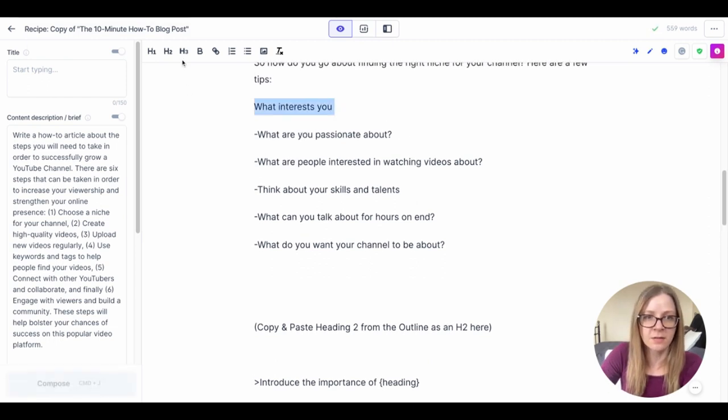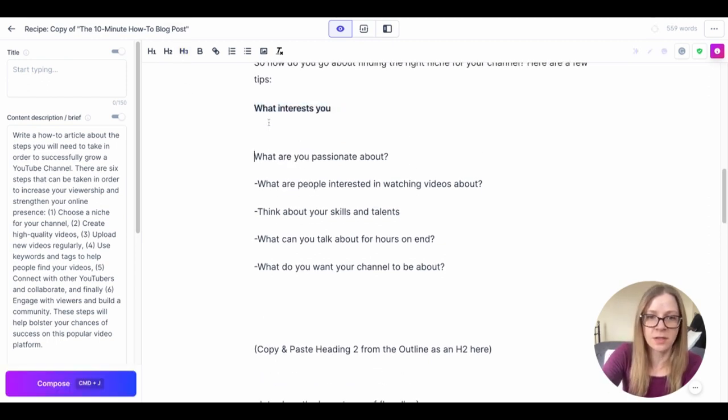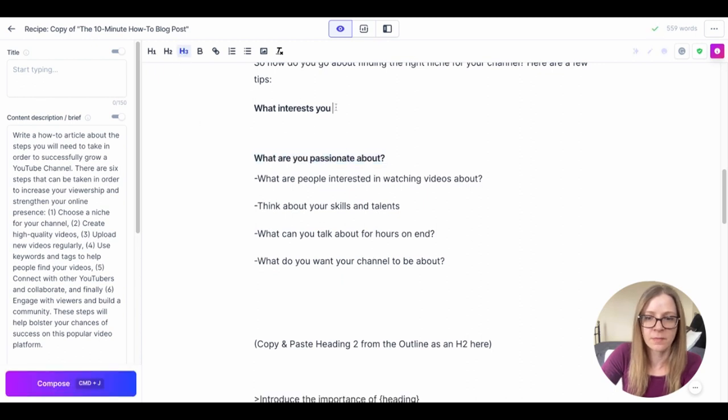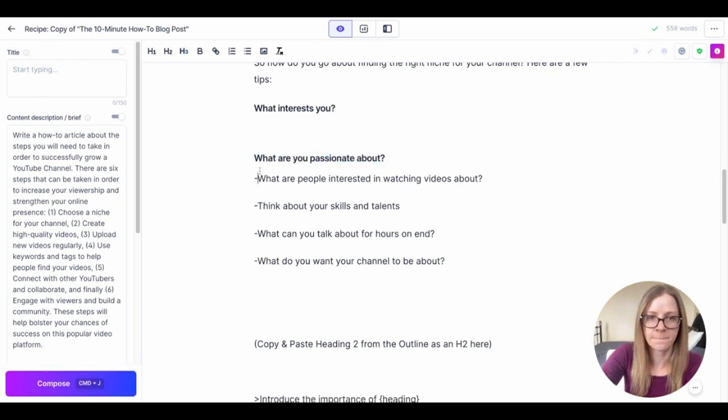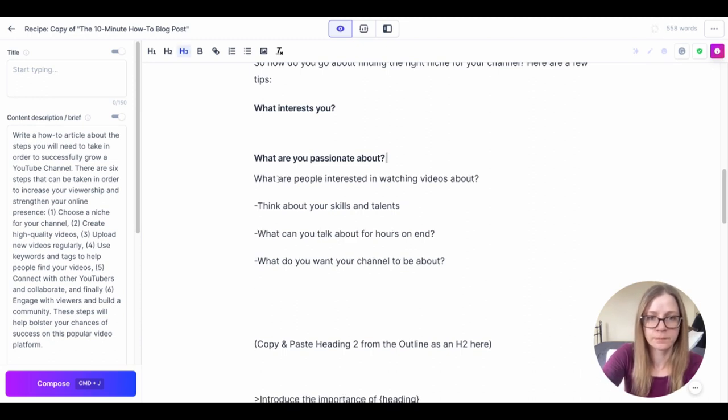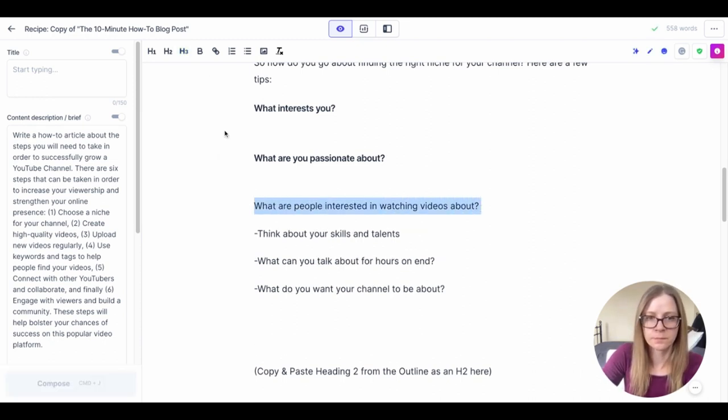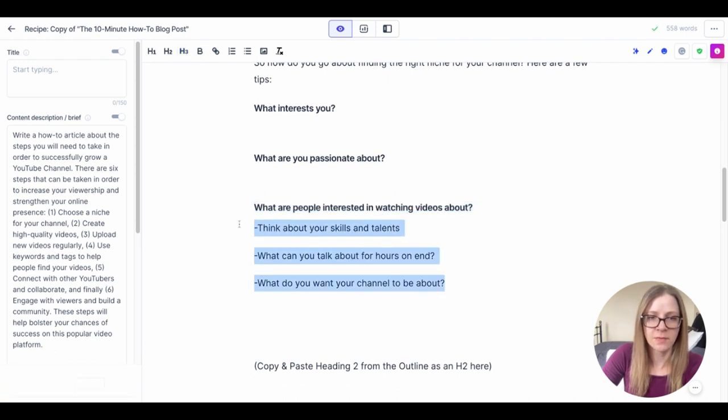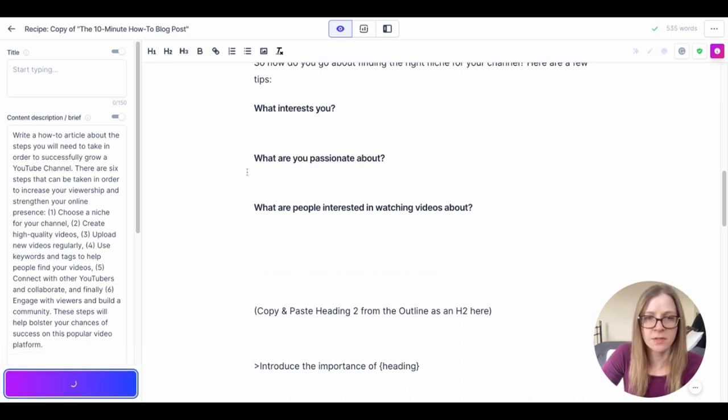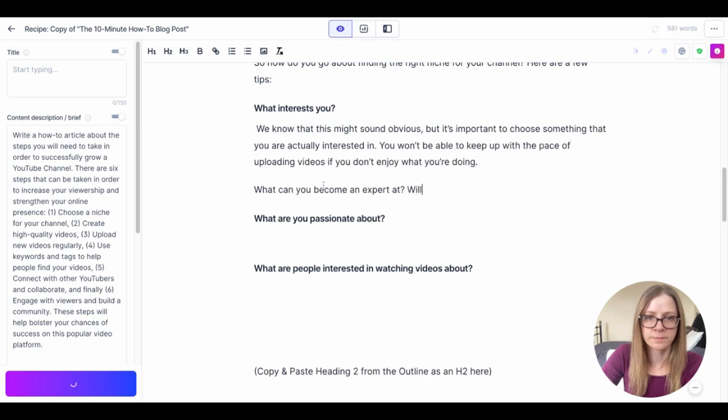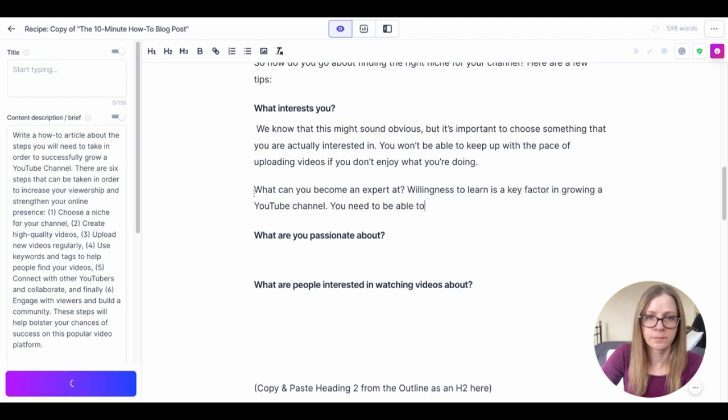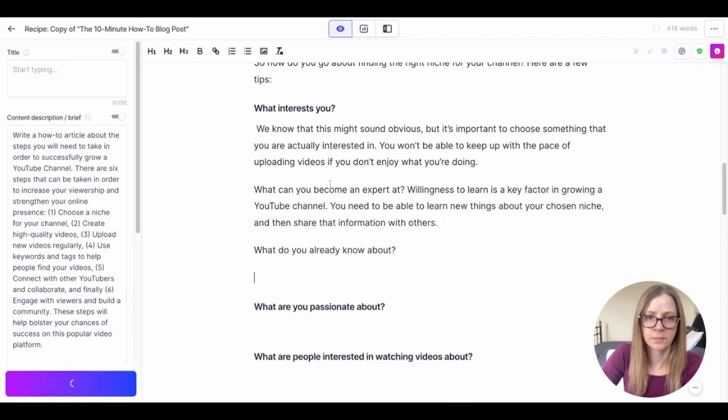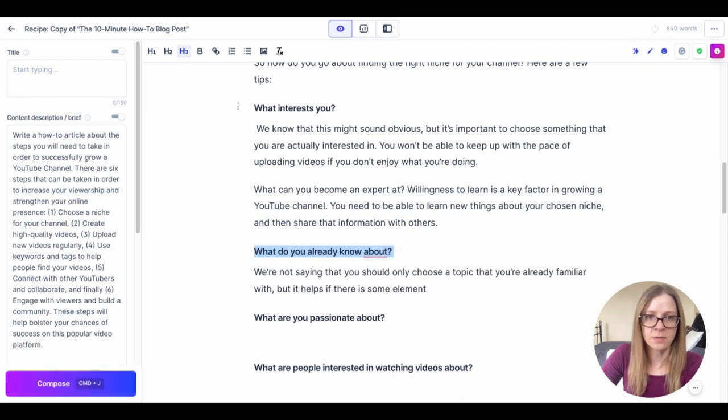Okay I think those first three will do us so let's try that and then we're going to hit compose.